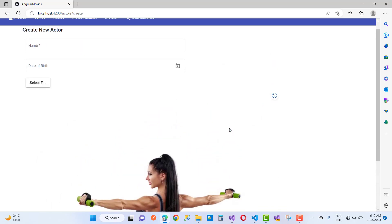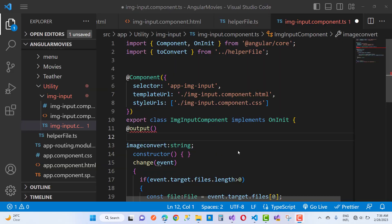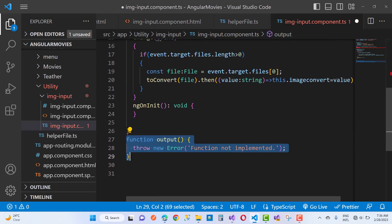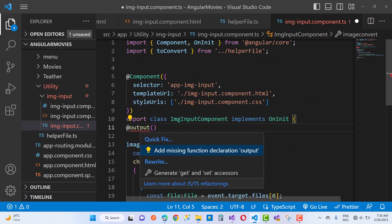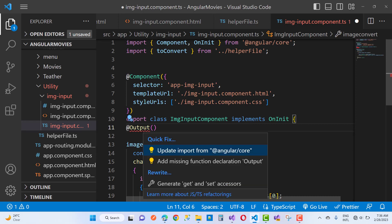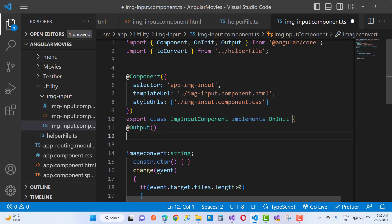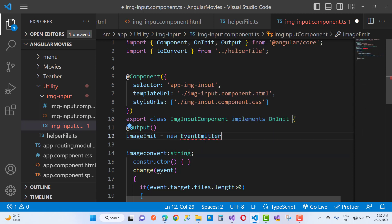Here we have the file of the actor. Now when creating a new actor, I want to pass that file into the parent form, because the image-input component is a child. I am going to pass that image into the parent form using the Output decorator and EventEmitter. Here I am using imageEmit equals new EventEmitter, and I will emit this image.